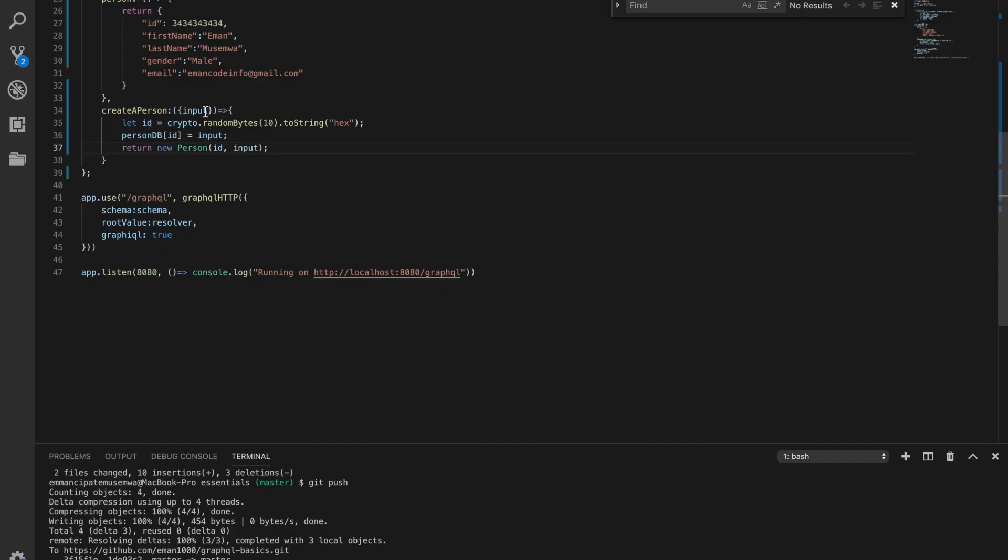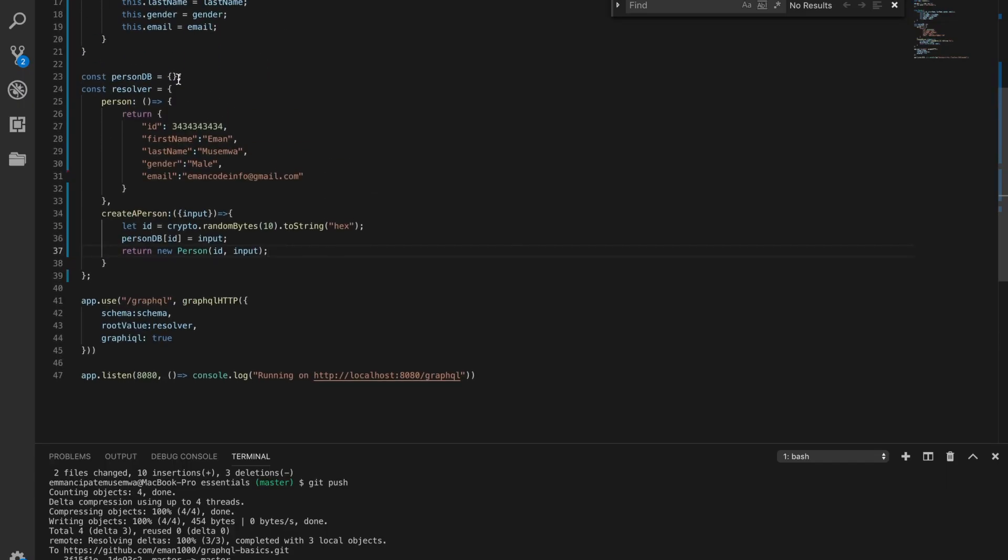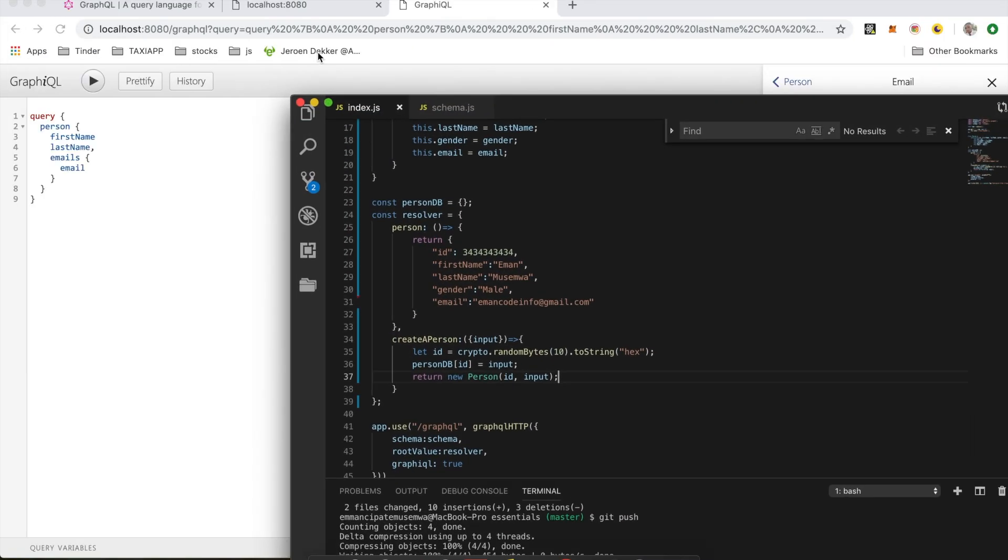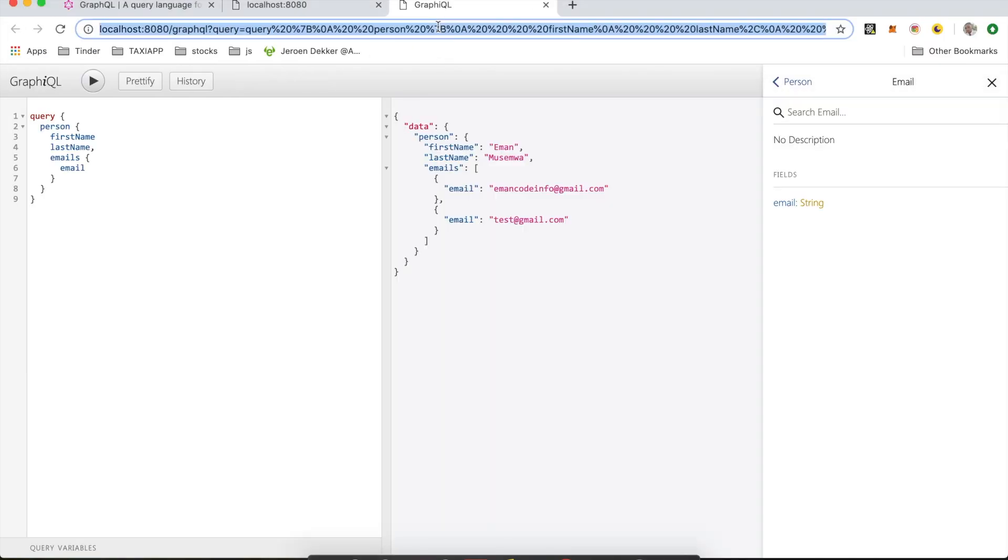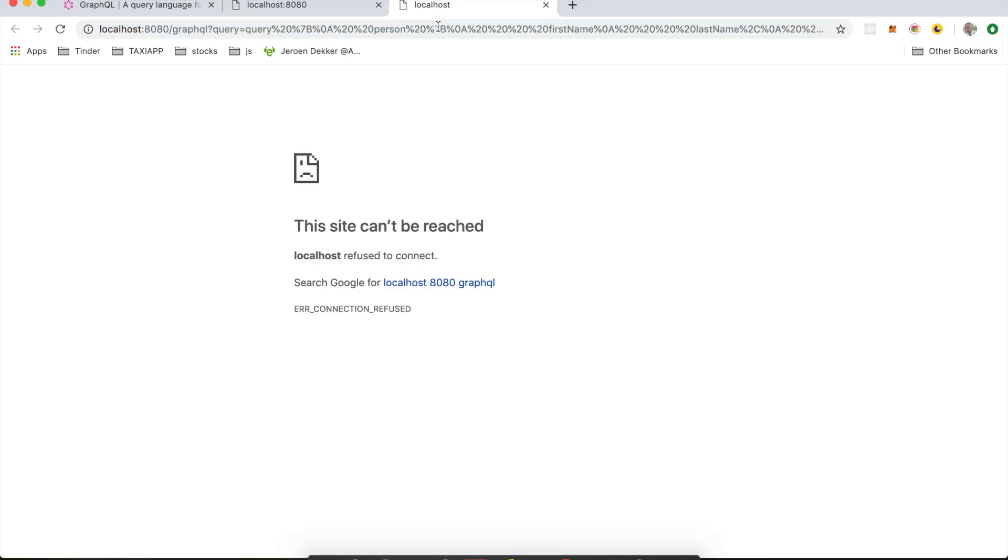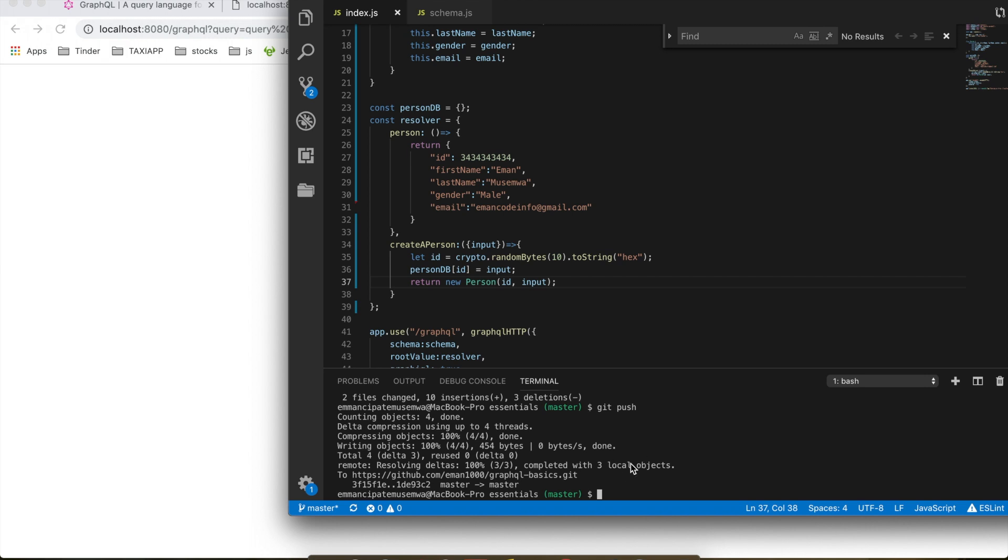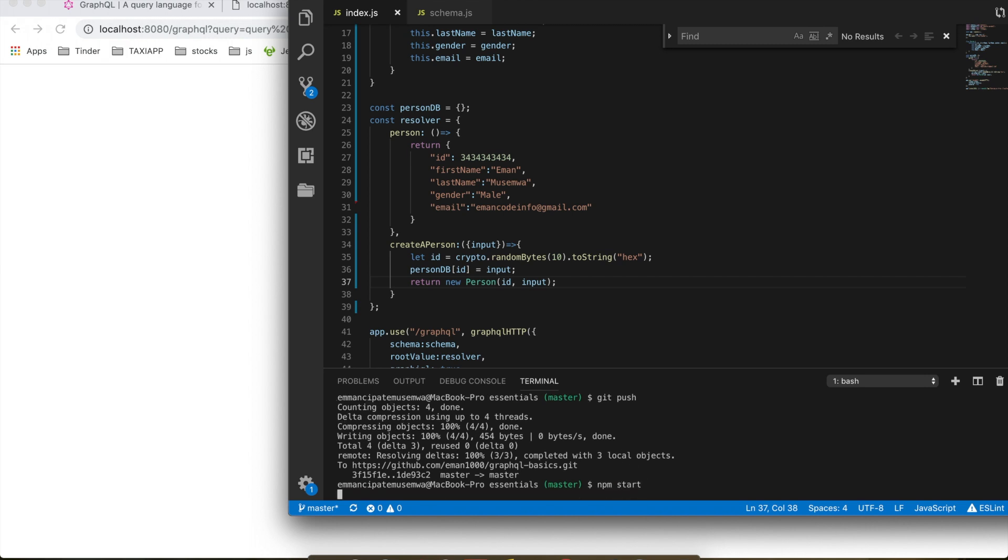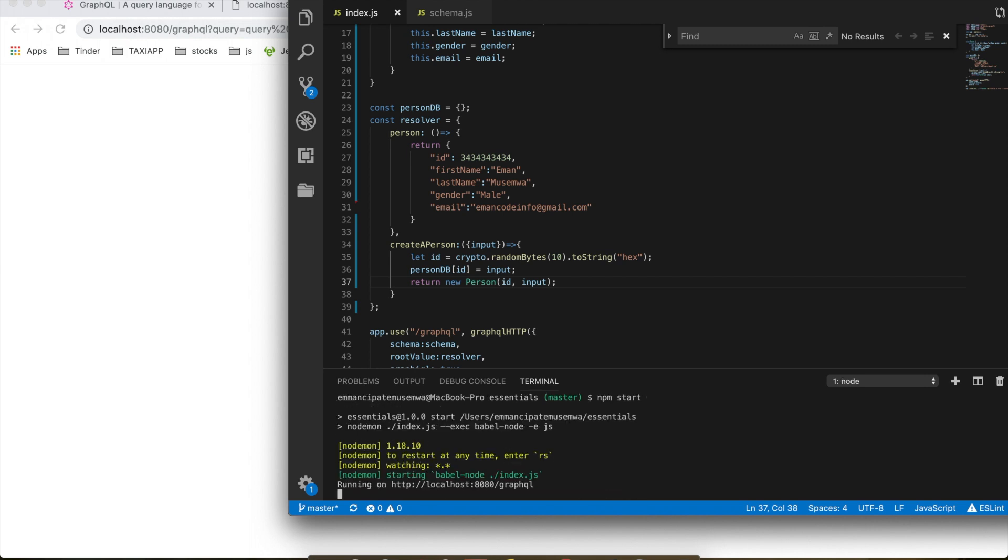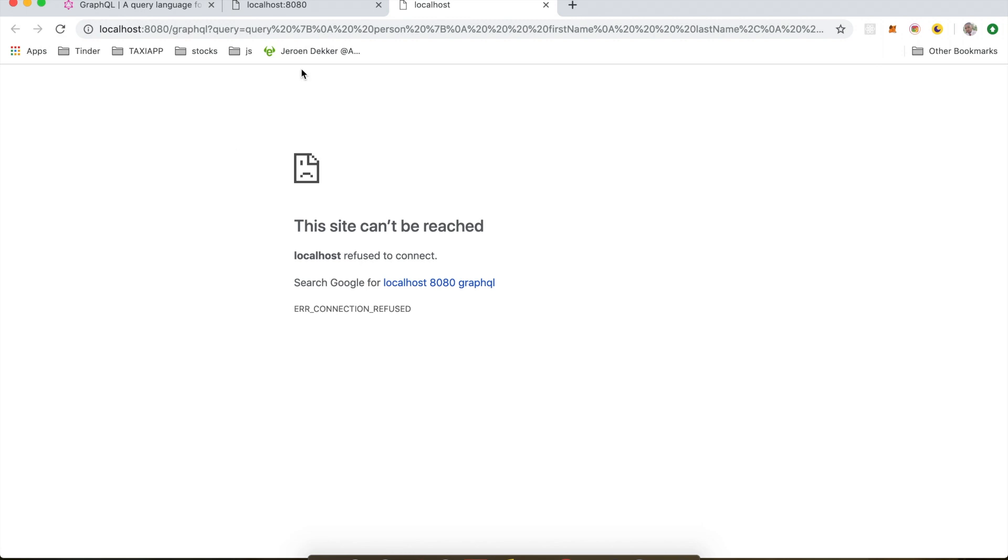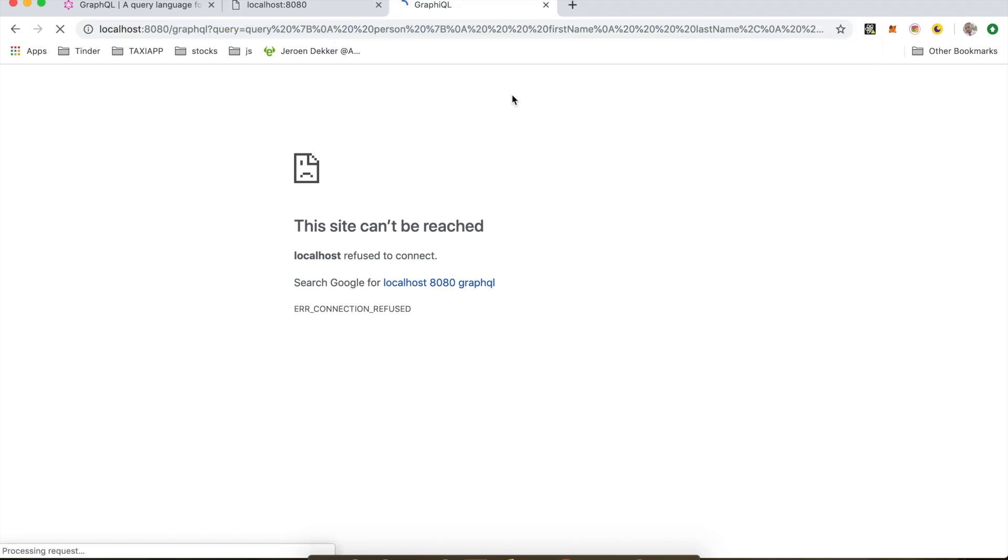That's it. Our code looks like this now. So now we can go back to GraphQL and refresh this. I need to run the server first, make sure there's no problem. When I do npm start, okay that works. So if I come here and refresh this.